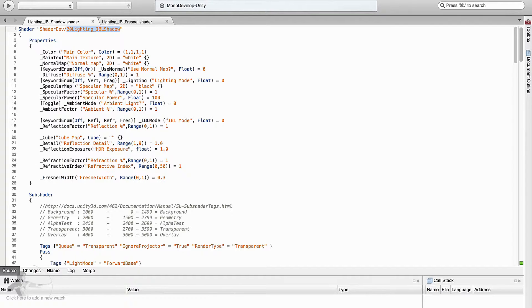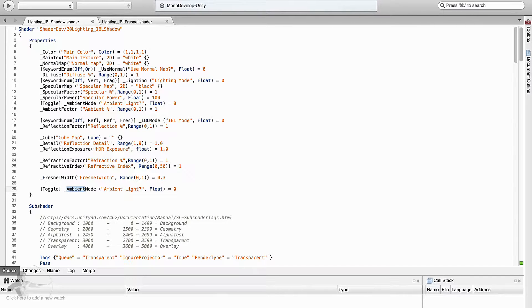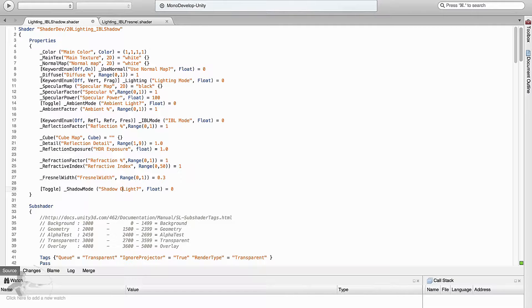Then the first thing we will do as we have been doing is add a property to turn on and off the shadows. We will label it shadow on slash off question mark.